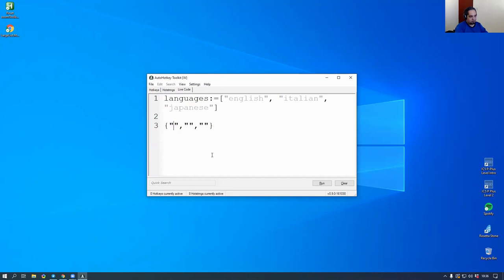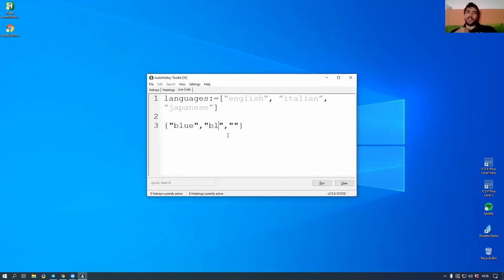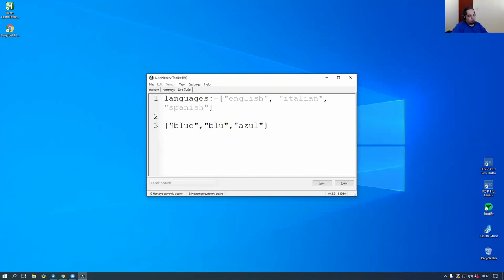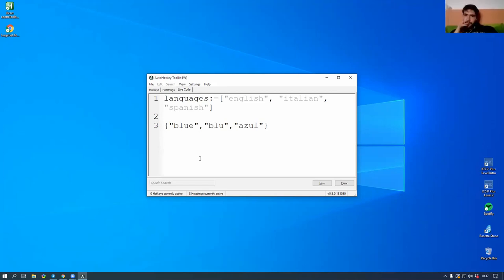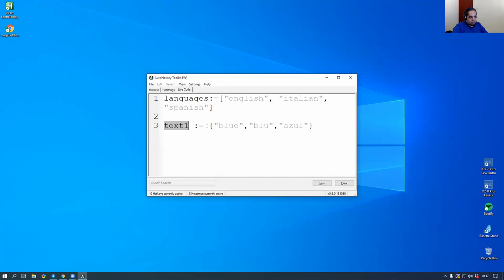So in English it would be blue, in Italian it would be blu — without the E at the end — and in Spanish it would be azul. You would have an object for a specific text on your program, a variable. For example, if you have a GUI that has a text on it, the variable for that is text one. And you would have for that variable each translation in an array that matches in the same order as the languages you have.